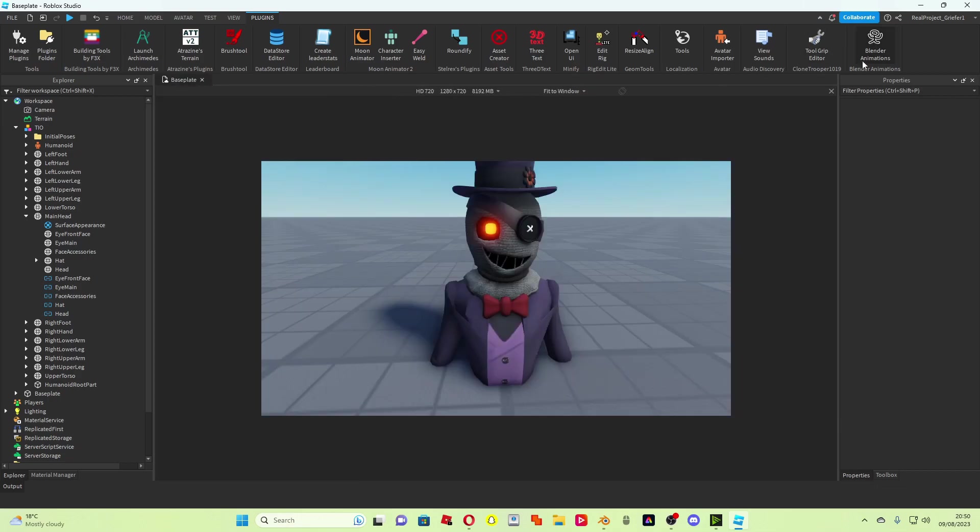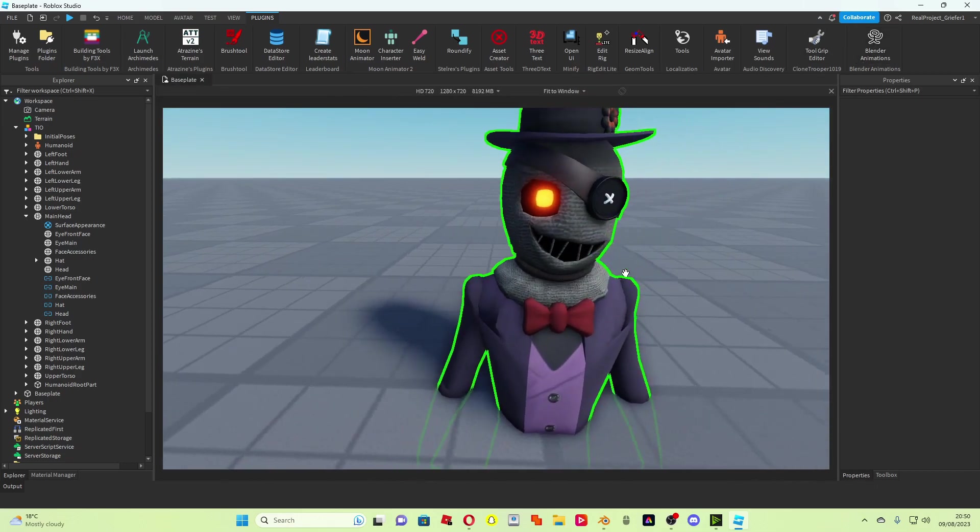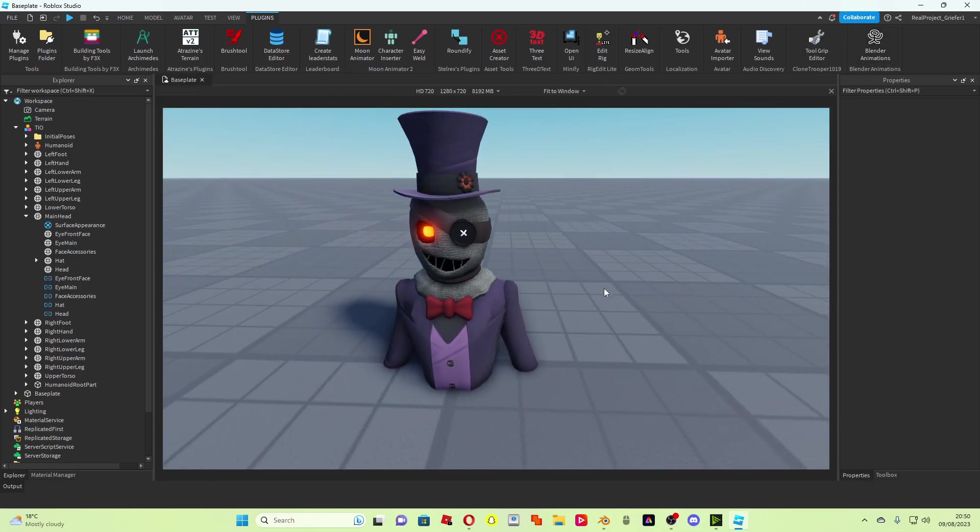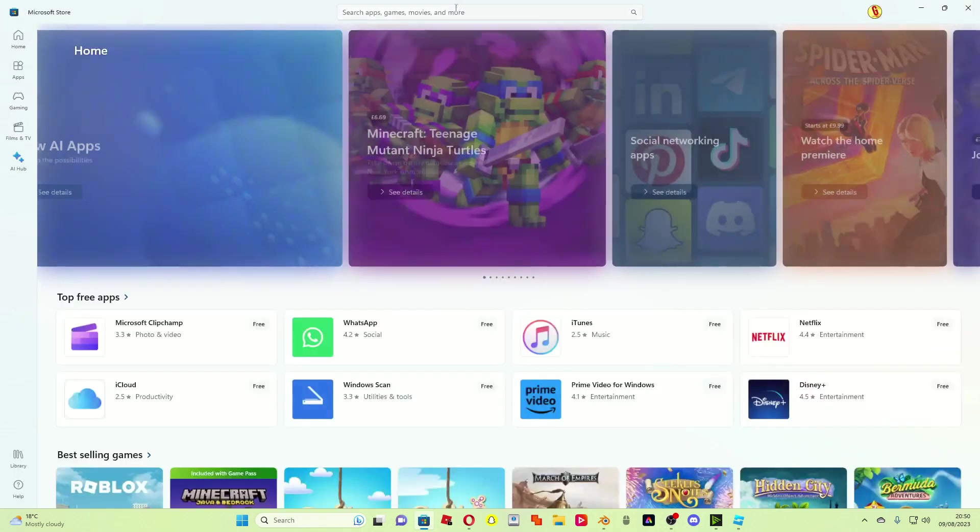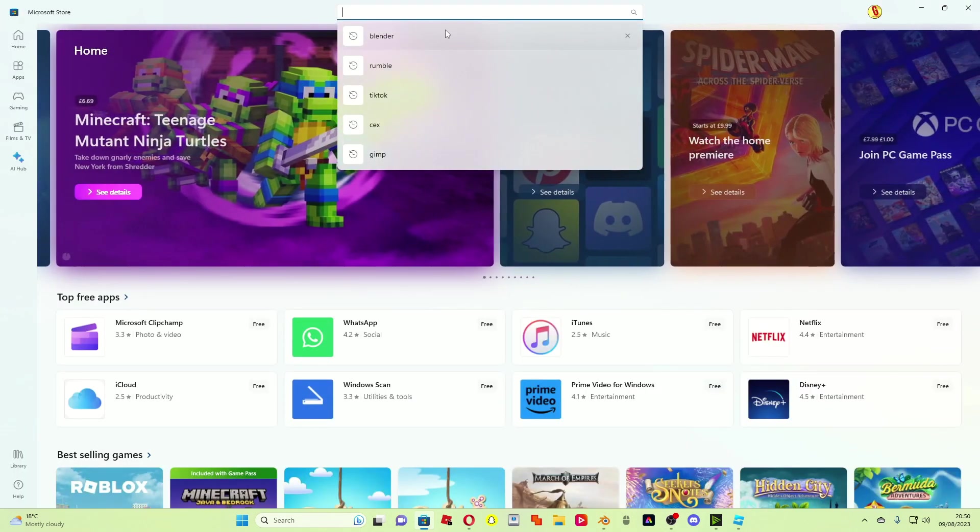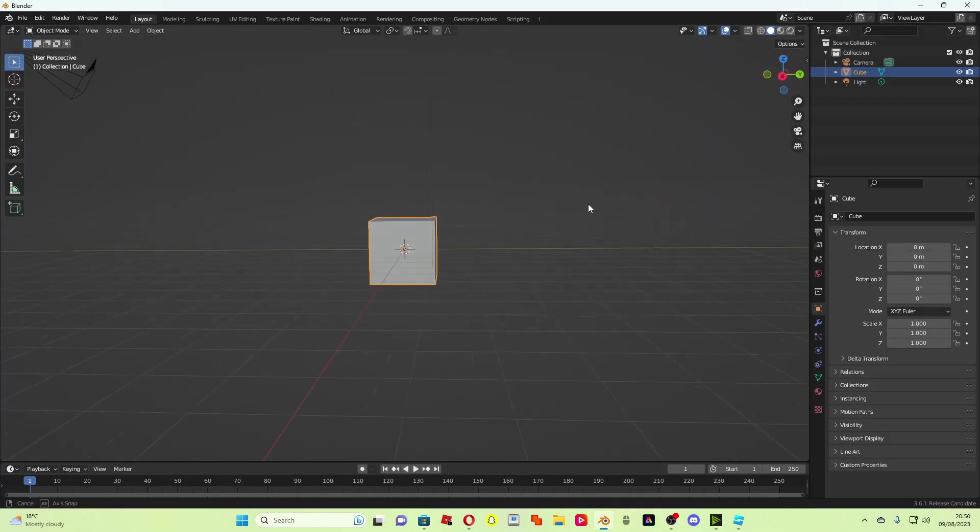So I'm assuming we all know how to use Blender and all have Blender. If you don't have Blender, all you need to do is come to the Microsoft Store and then come up here and type in Blender. This should come up, and then you'll just press install or add or whatever it says. For me it just says open because I already have it.